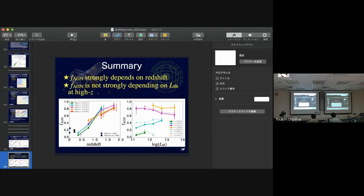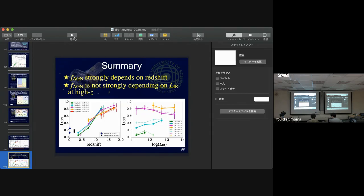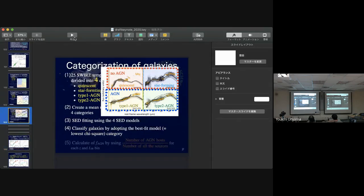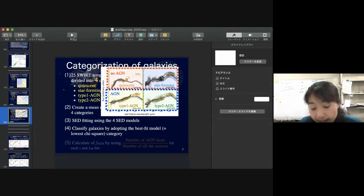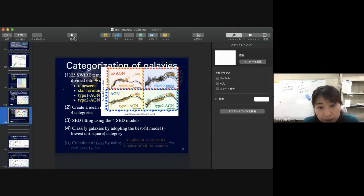Another question from Tomo: no-AGN models do not fit well in the far-infrared, so maybe the infrared luminosity is wrong for them. If the AGN template is not included, can you show the SED fitting? In the quiescent category, the far-infrared part for no-AGN models is not fitted very well. For the classification of galaxies, we only use optical to near-infrared data.